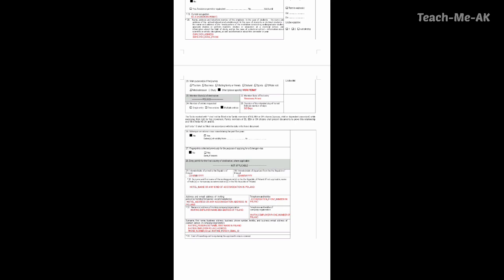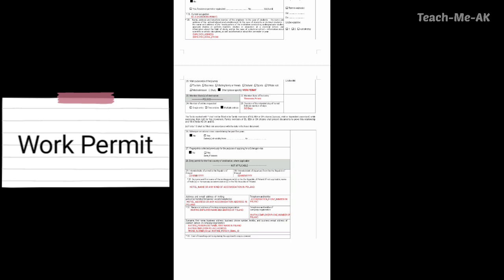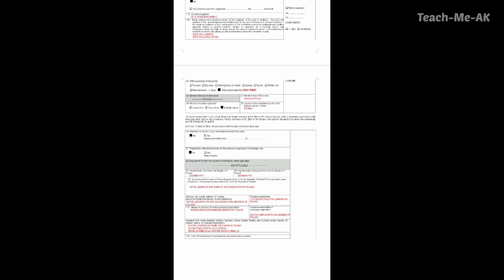Now going to the twenty-first question — main purpose of the journey. While I am applying for employment purposes based on my work permit, I need to select other and specify it as work permit, as I have mentioned here. Going to the twenty-second and twenty-third questions — member state of first entry. You could mention which city of Poland you would first enter when departing from India. For me, the first entry would be Warsaw, so I have mentioned Warsaw, Poland.